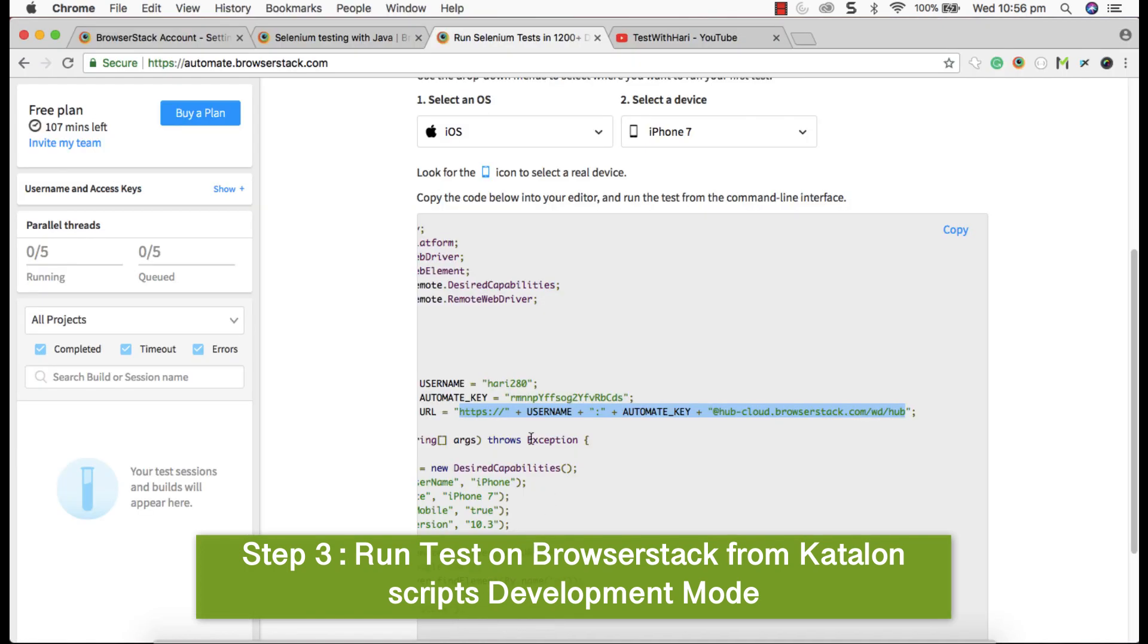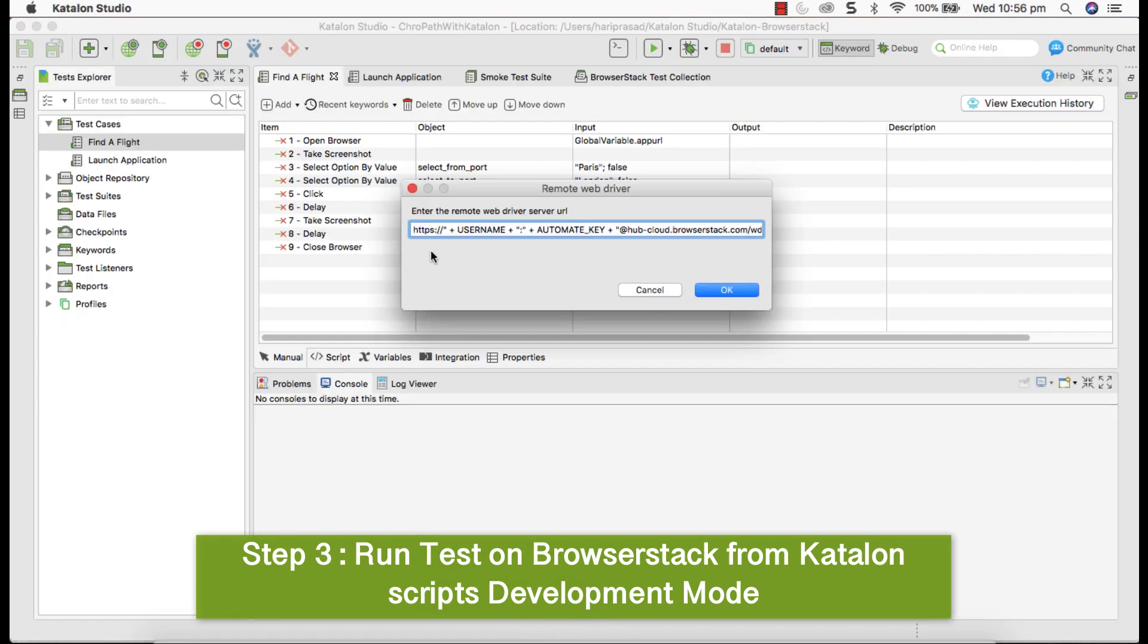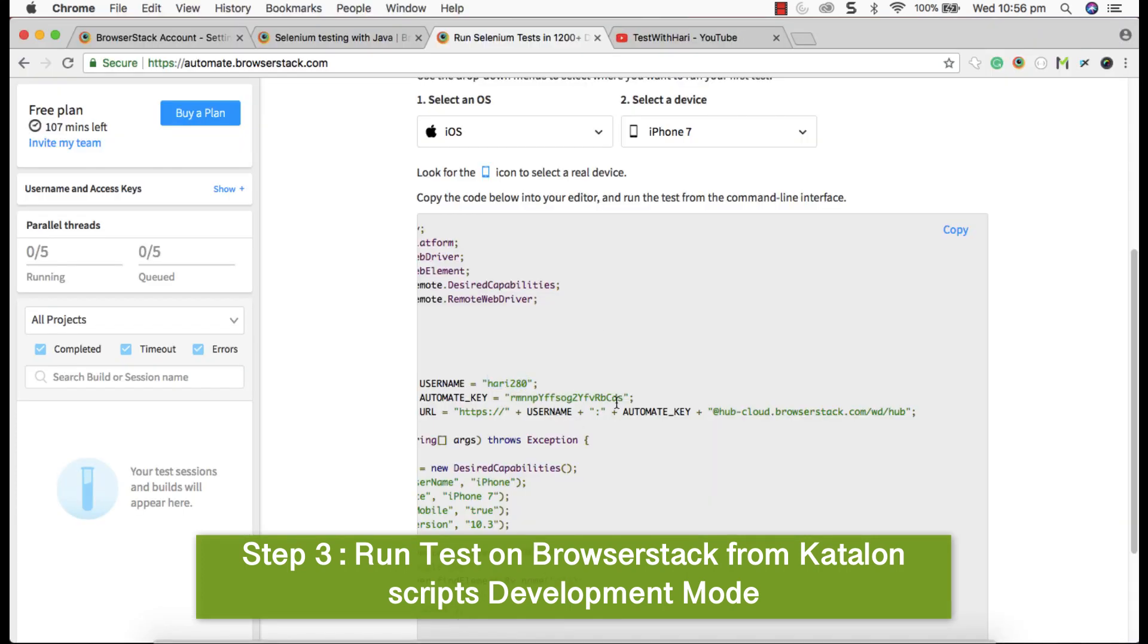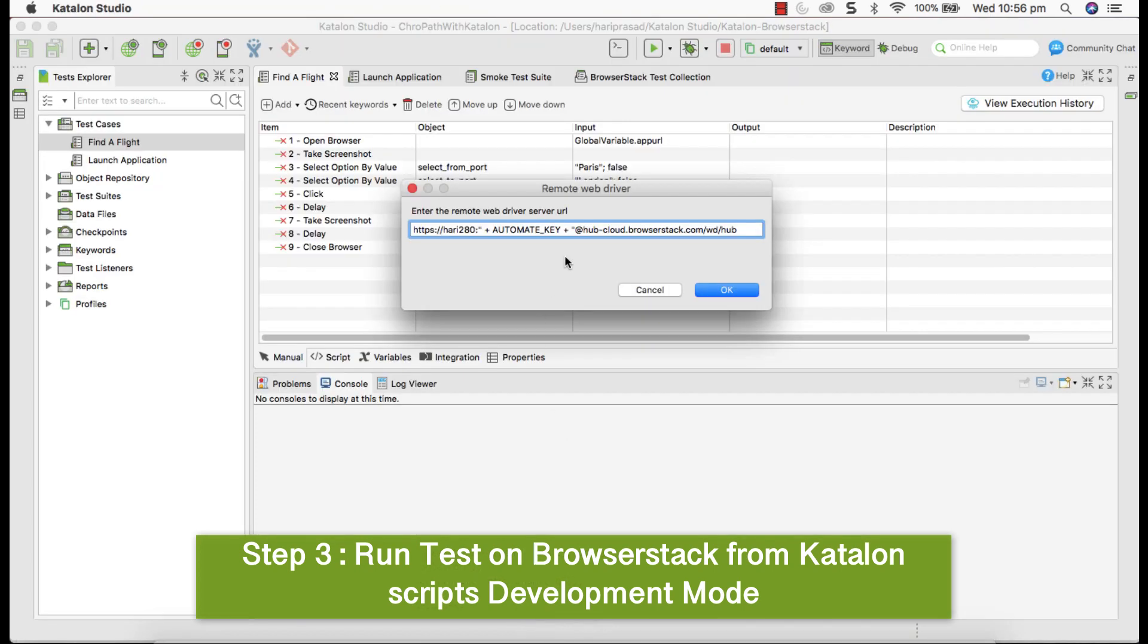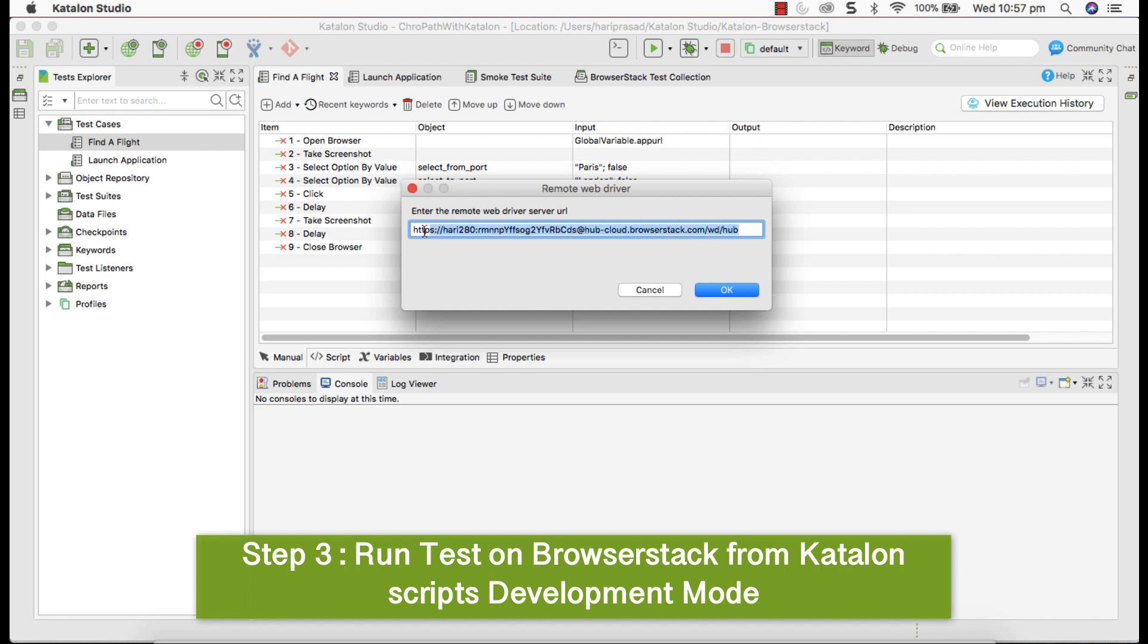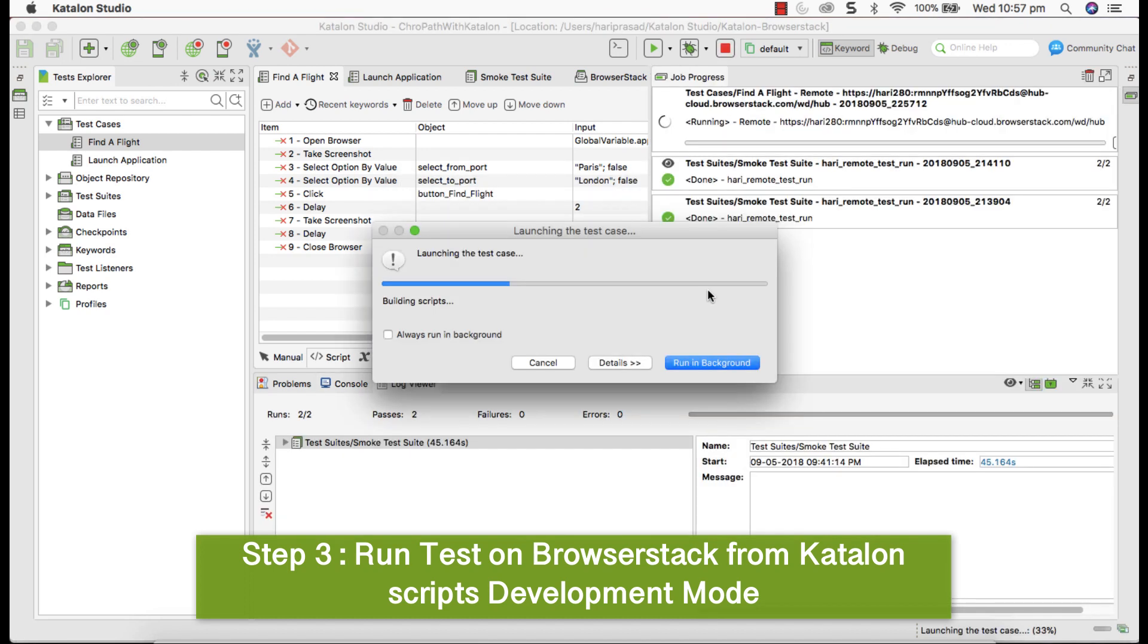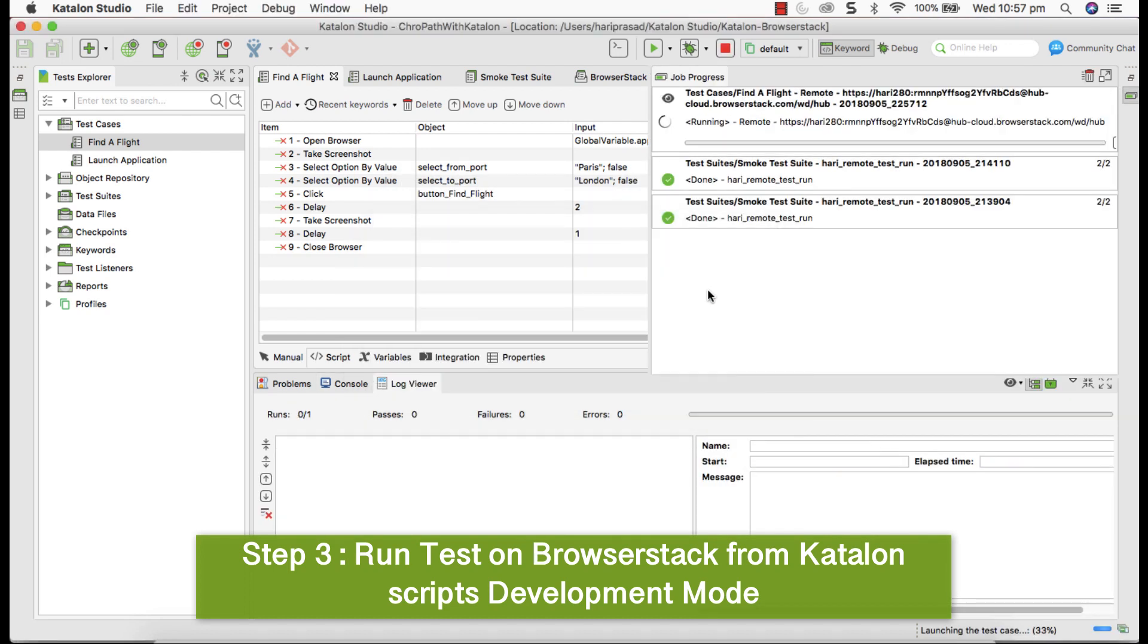Again go back and take username and come back and remove that particular string and paste it here. Again you go back to BrowserStack and select your key and come here and remove that string and paste it here. It looks something like this now. This is the URL. When I execute, click on OK, now my expectation is that particular test should be executed.